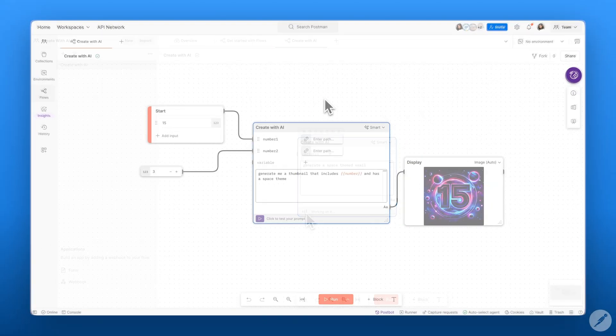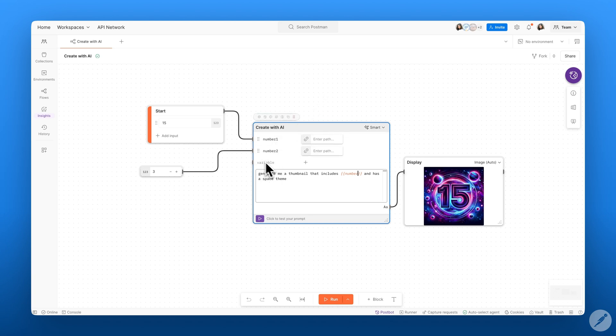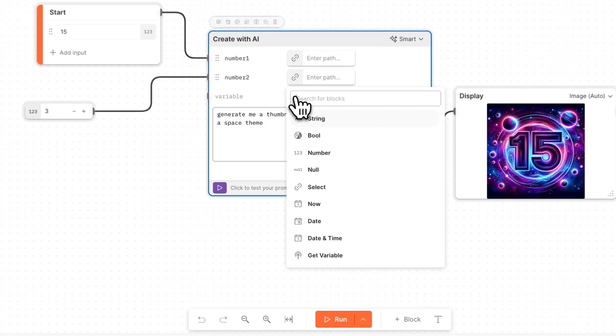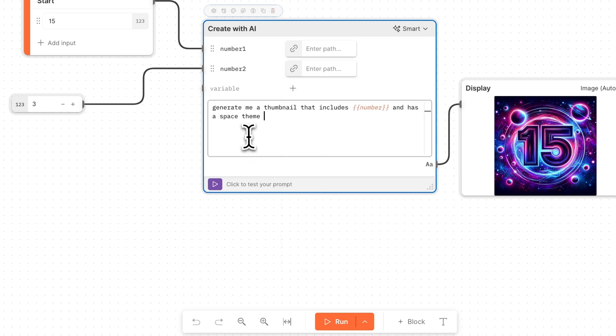The Create with AI block can also take multiple inputs as variables. However, it only has a single output block. So variables can be either strings, numbers, or you can select some data, and they're denoted by these curly braces within your prompt.